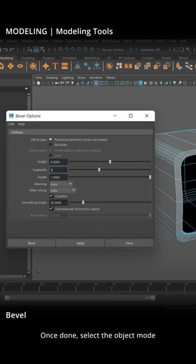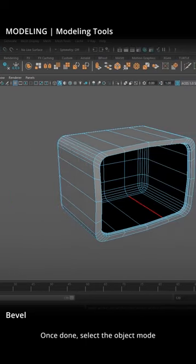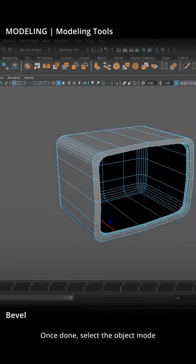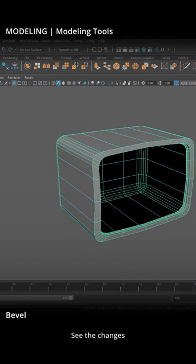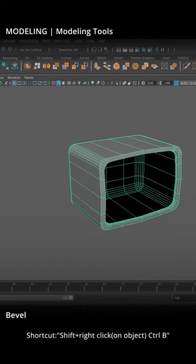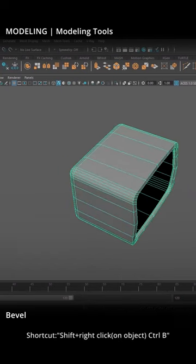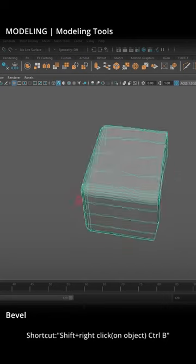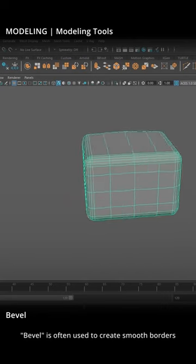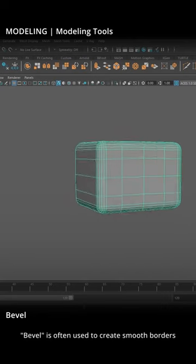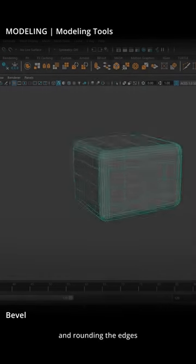Once done, select the Object Mode to see the changes. The shortcut is Shift plus right-click on Object, or Control-B. Bevel is often used to create smooth borders and rounding the edges.